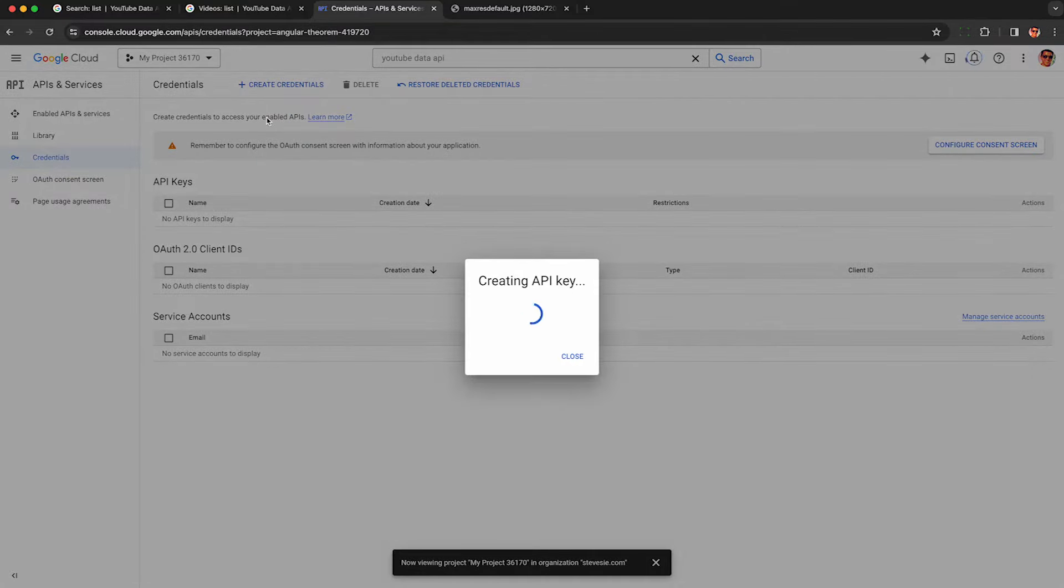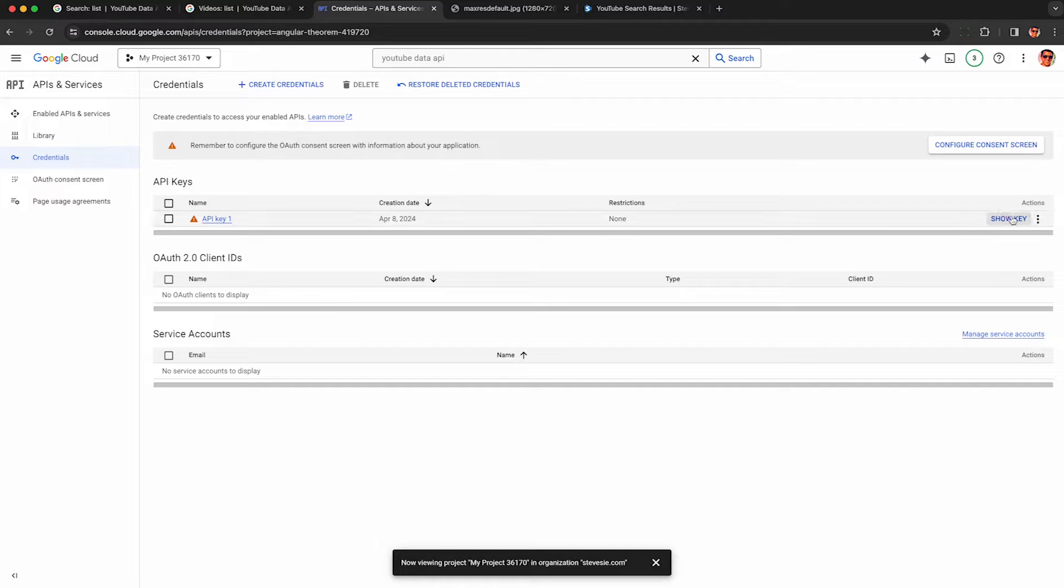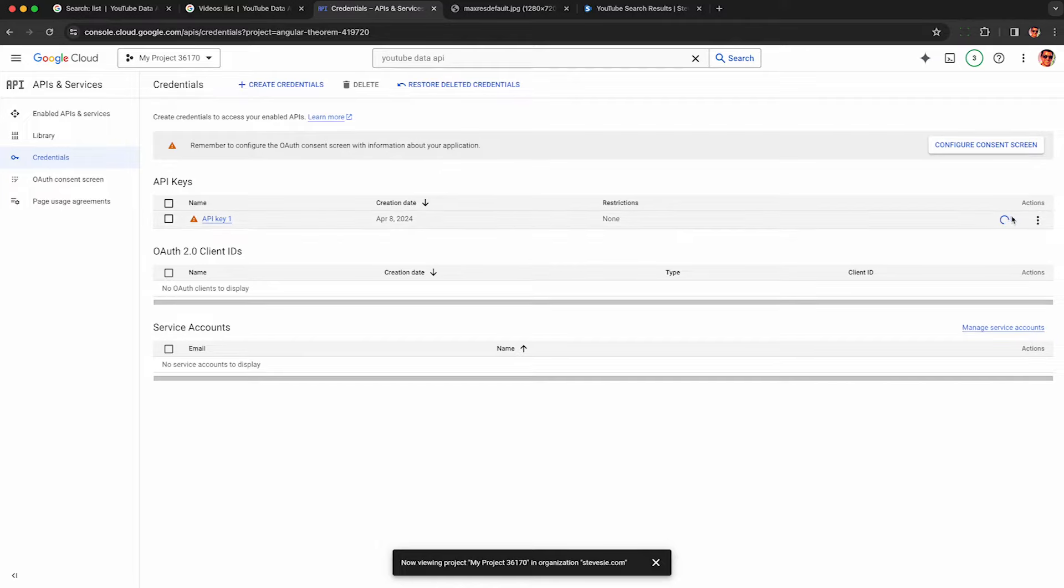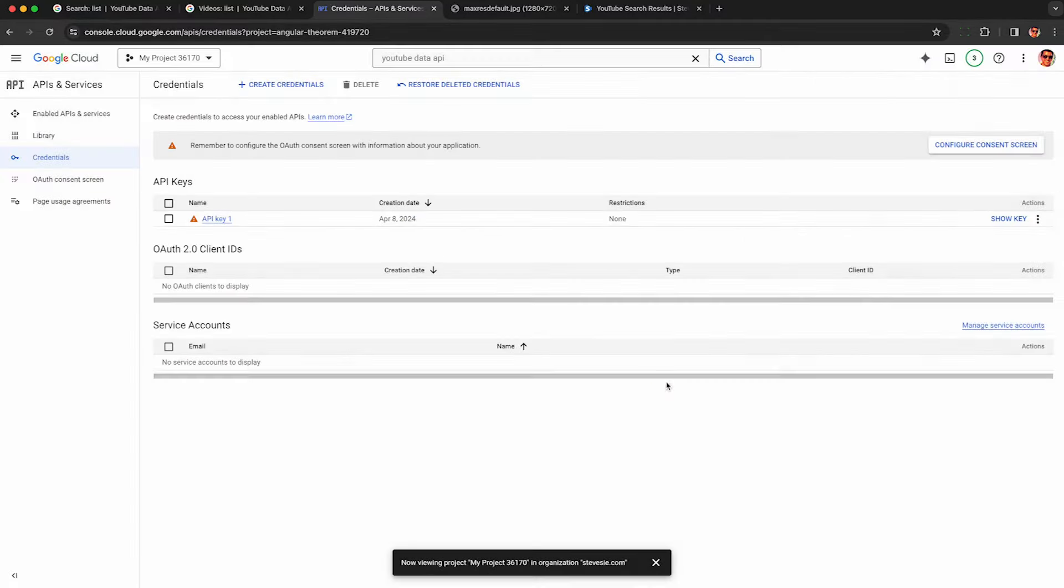So you can copy this to start using it right away, but if you lose it, it'll always be here. So it's not one of those things where they only give it to you once. It'll be here if you forget it. You just click show key here on the right when you come back.